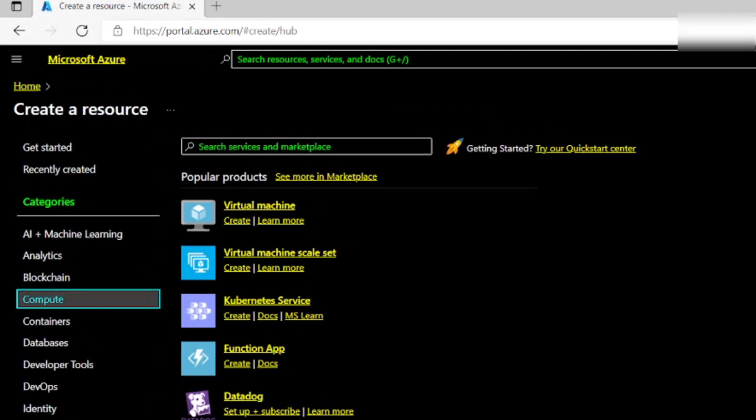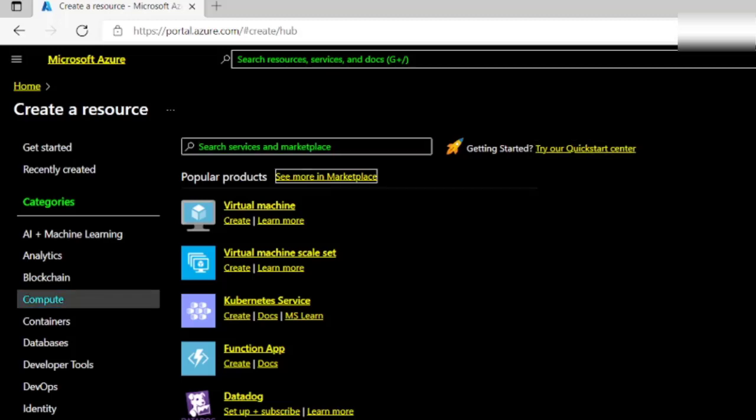Now I'm going to tab to the Virtual Machine field. When I hear Virtual Machine, I can press Tab once again to the Create link, and from the Create link, I can press Enter to start the process.